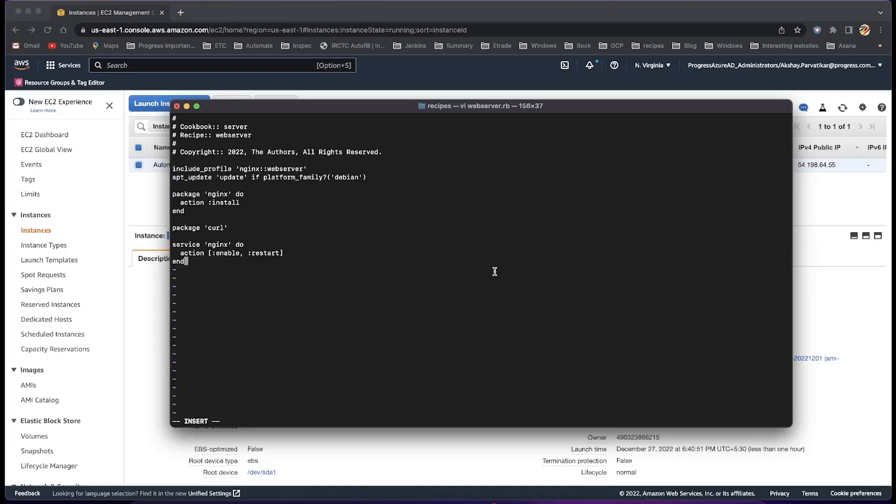In this example, we are initially checking if the platform is Debian. If yes, we will install the nginx package and restart the server.